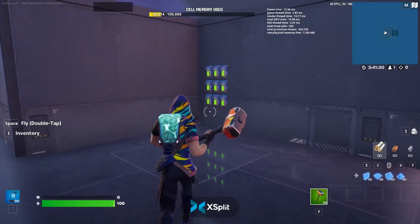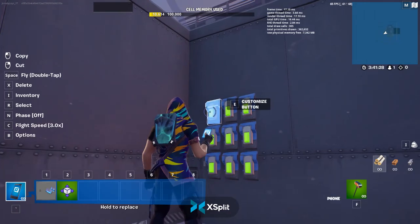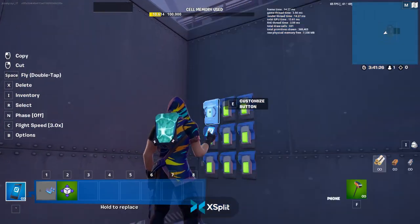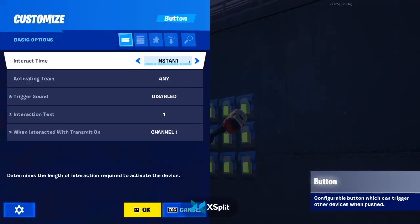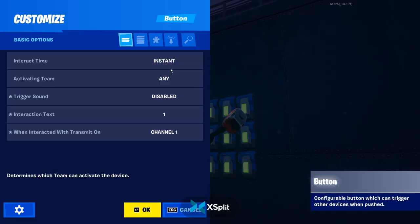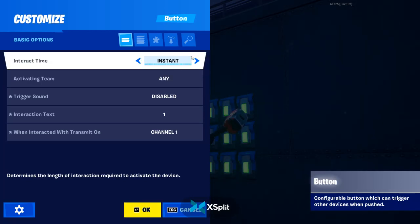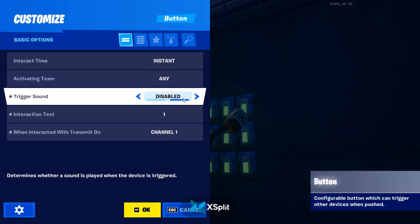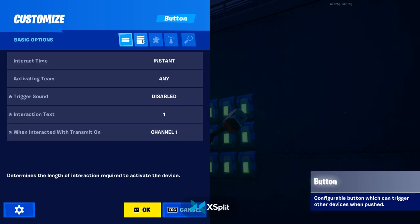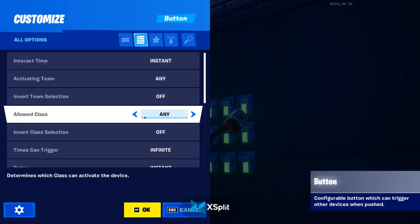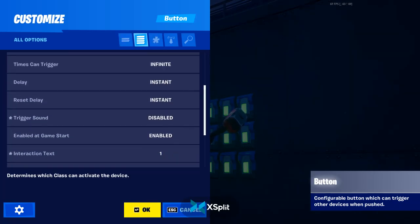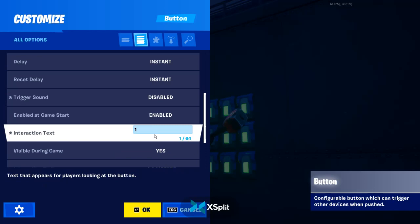Basically there are nine buttons. Each button — you want to make sure the interact time is instant. And the interaction text is whatever you want it to be.